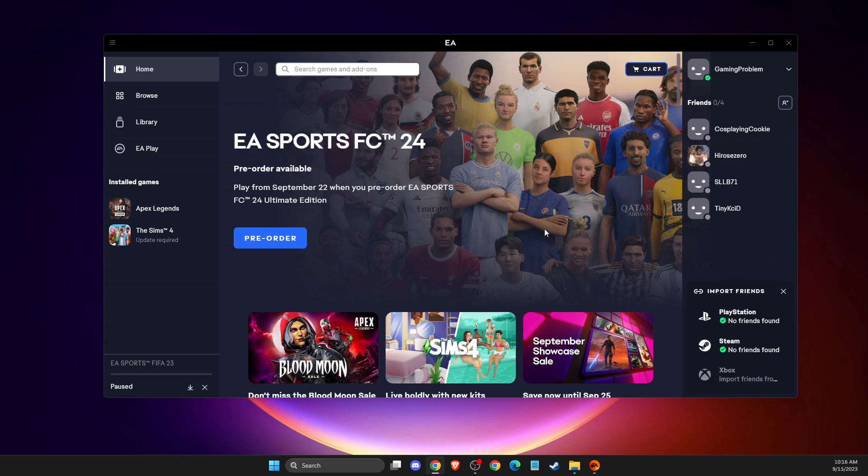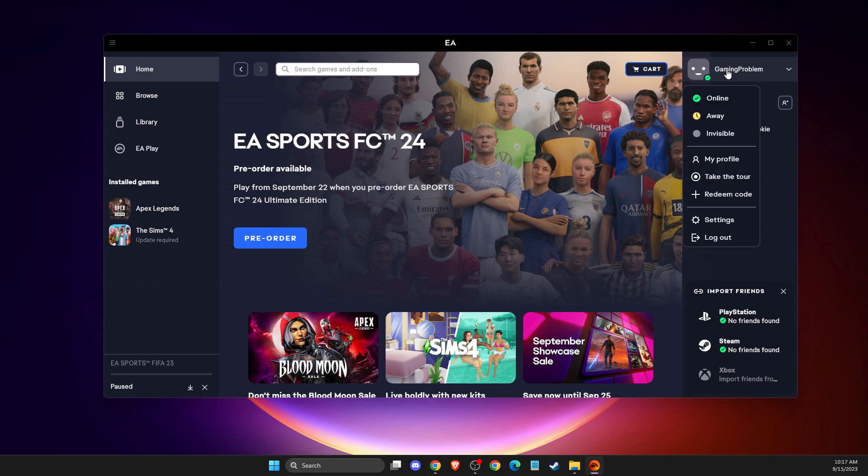So first of all what you need to do here, you need to load up your app and then log into your account if you haven't already. Then the next step, you should see on the top right corner your profile icon so you need to press on that.